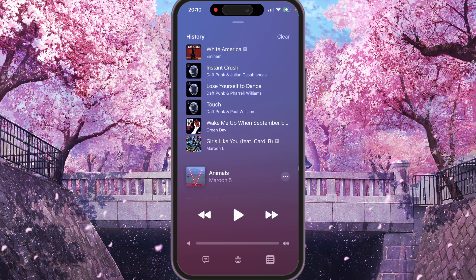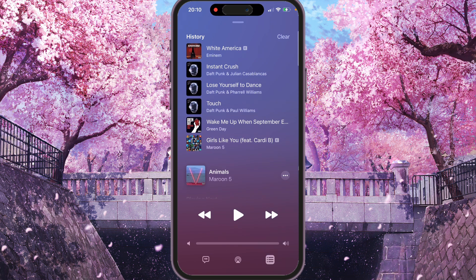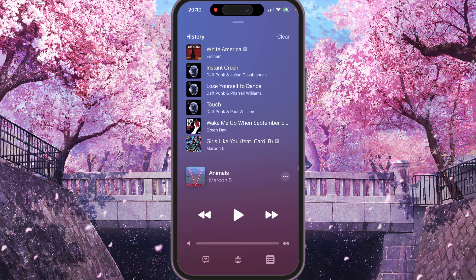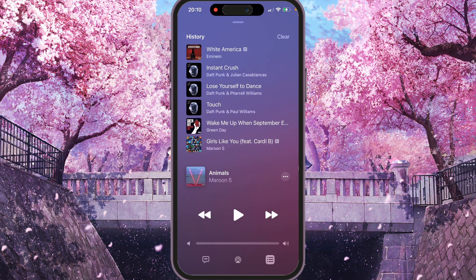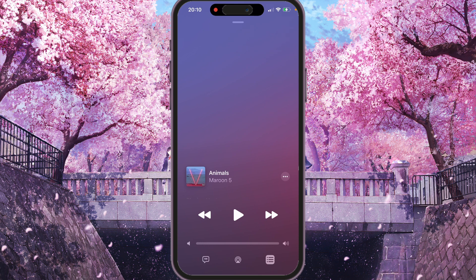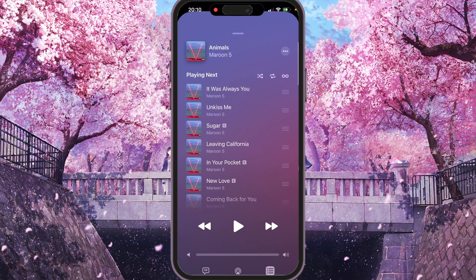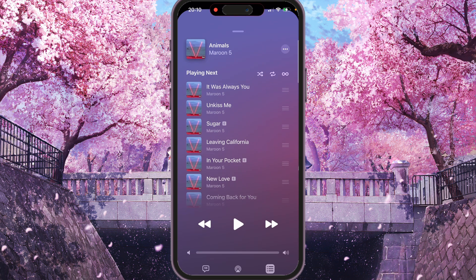If you want to remove it, you just need to click the Clear button here and confirm. It will ask: are you sure you want to clear your playback history on this iPhone? Select Yes, Clear. And as you can see, your history has been removed.